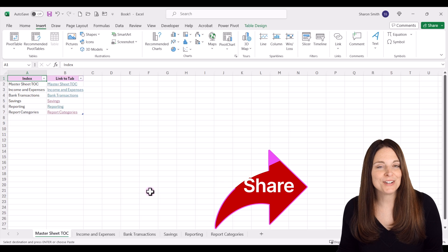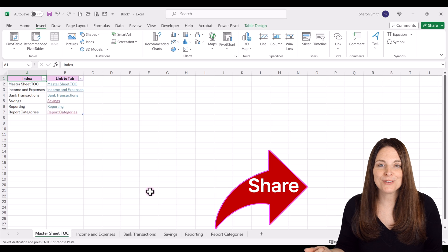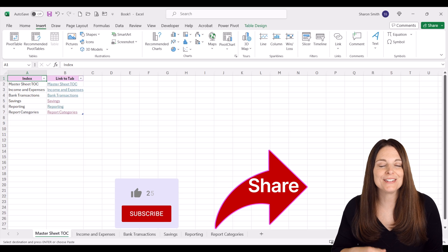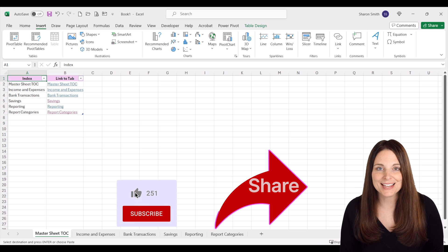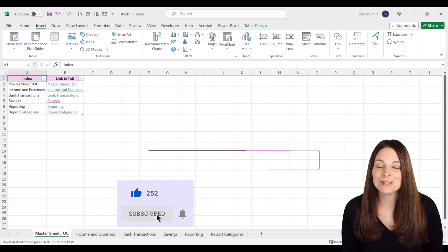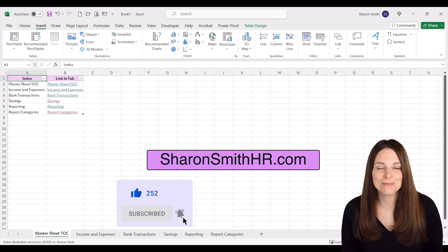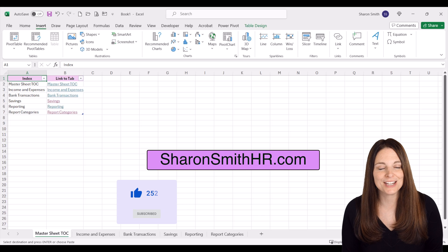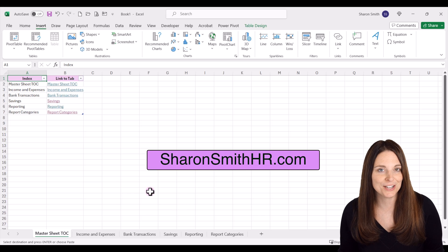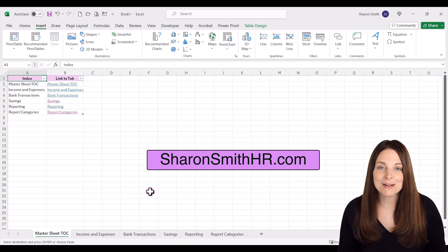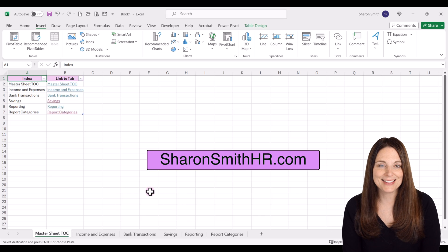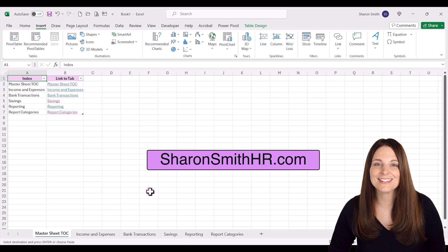Be sure and share this video with your friends if you found it helpful and give it a thumbs up. You can subscribe to my channel and click the bell to receive a notification when I post new videos. Visit my website SharonSmithHR.com. Thanks for watching and I'll see you next time!